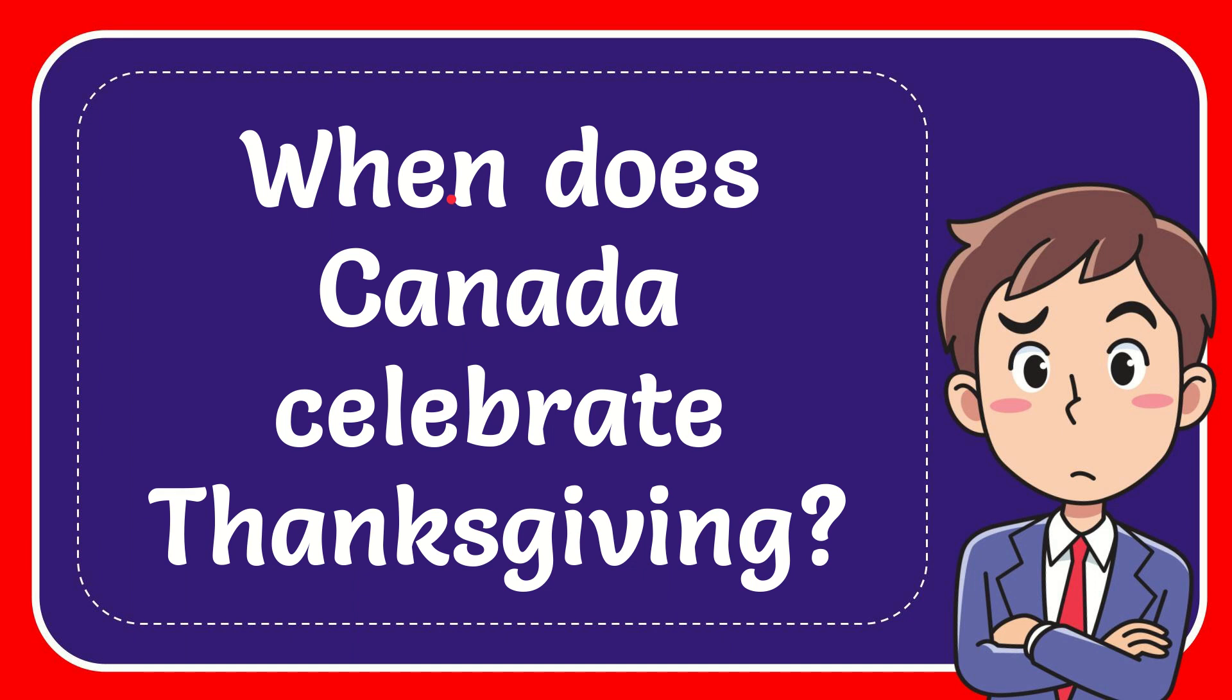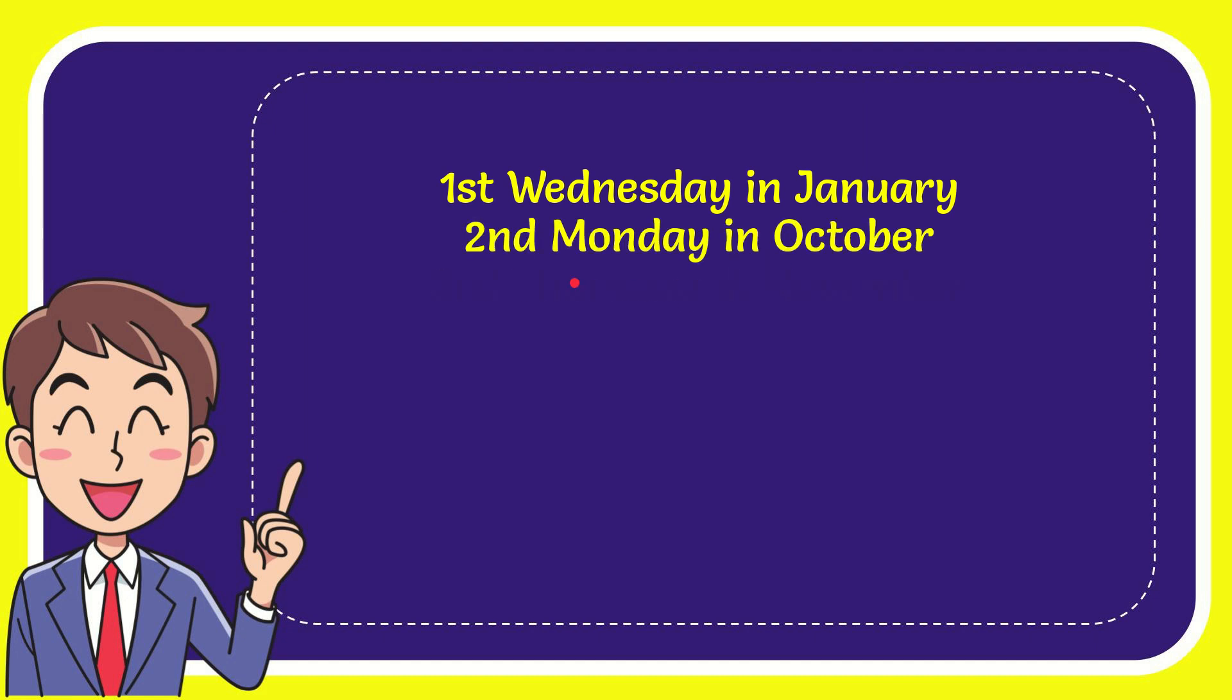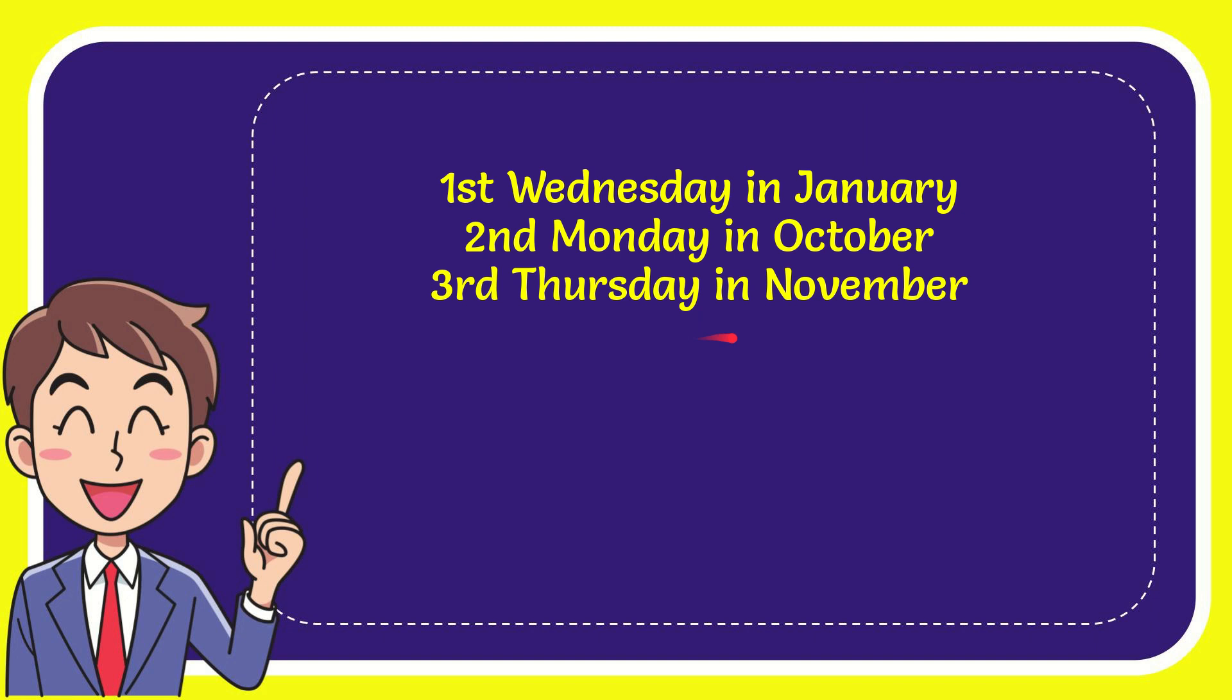In this video I'm going to give you the answer to this question: When does Canada celebrate Thanksgiving? I'll give you a list of options. The first option is first Wednesday in January, second option is second Monday in October, the third option is that Thursday in November.